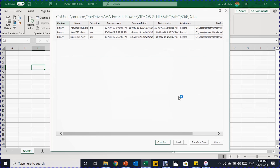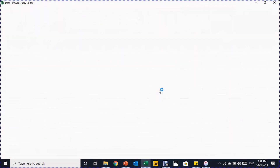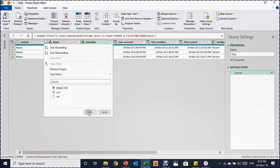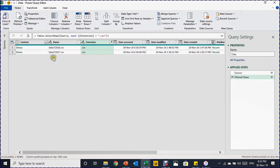In the navigator window you can see the contents of the folder displayed, with options including Combine, Load, and Transform Data. Select Transform Data to launch the Power Query editor. In the editor you will see information about each file inside the folder — you can see the three files: one text file and two CSV files. I want to work only with the CSV files, so I'll filter the extension column to filter out .txt files.